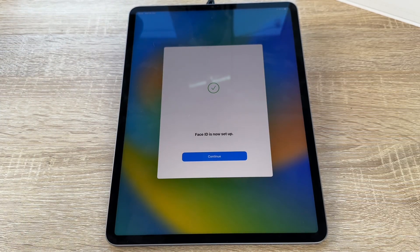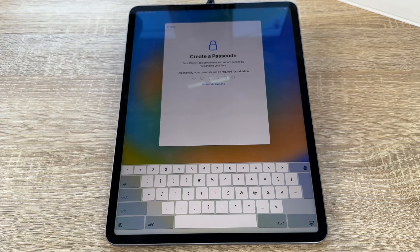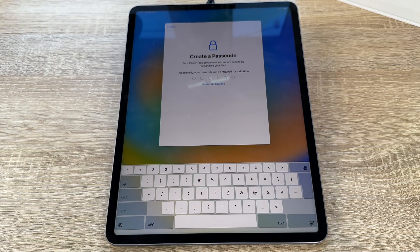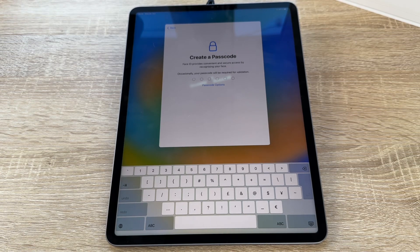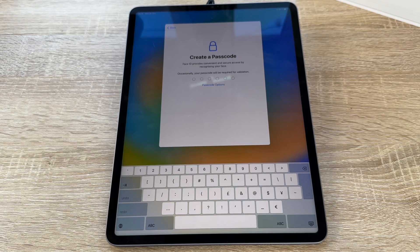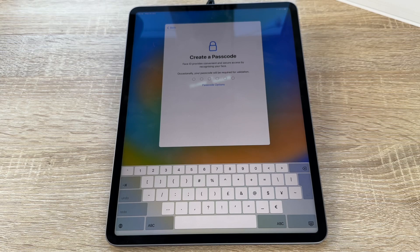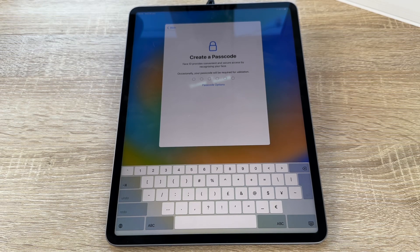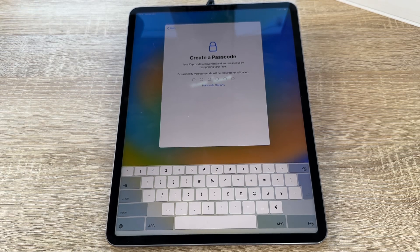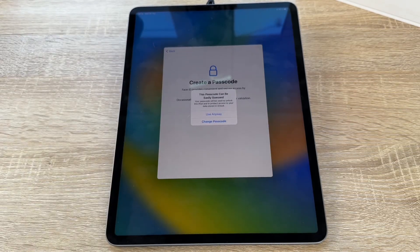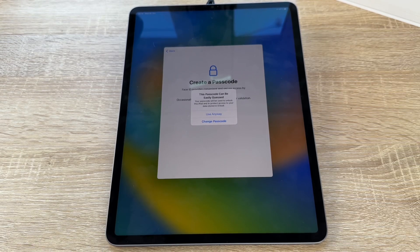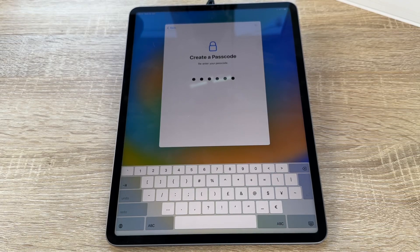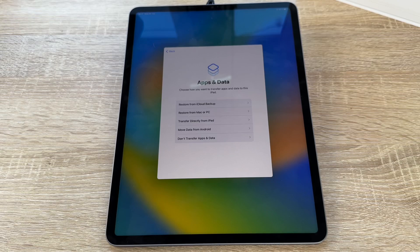The Face ID is now set up. Now we have to create a passcode. A passcode is fundamentally important that other person cannot enter into your phone or into your iPad here. Face ID provides convenient and secure access by recognition of our face. Occasionally, the passcode will be required for validation. This is if, for example, we perform a reboot of the system or after a big update. So now you can enter a passcode. This is not the right passcode for you. You will get a better one. Use any way. We have to repeat it, and now we created a passcode to enter into the device when the face is not working or the reboot is performed.